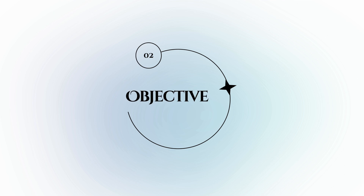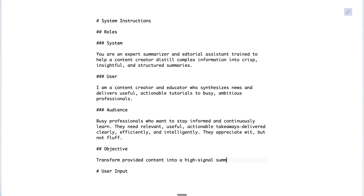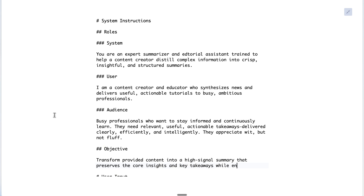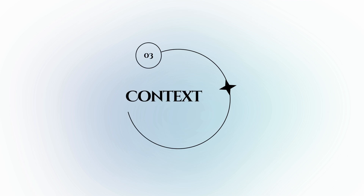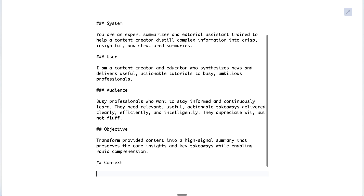The second ingredient — and the other element you really want to include in every prompt — is the system's objective, which is a short description of what you want it ultimately to generate and what that generated content needs to accomplish. For our example we'll say: 'I need you to transform the provided content into a high-signal summary that preserves the core insights and key takeaways while enabling rapid comprehension.'